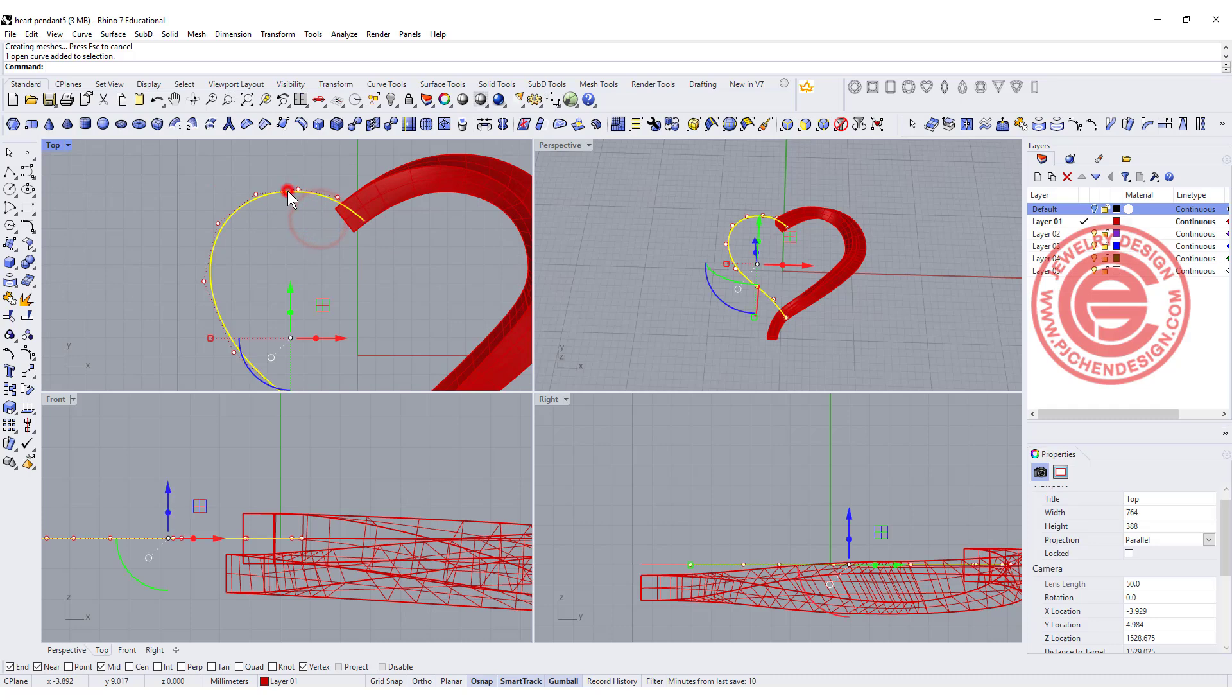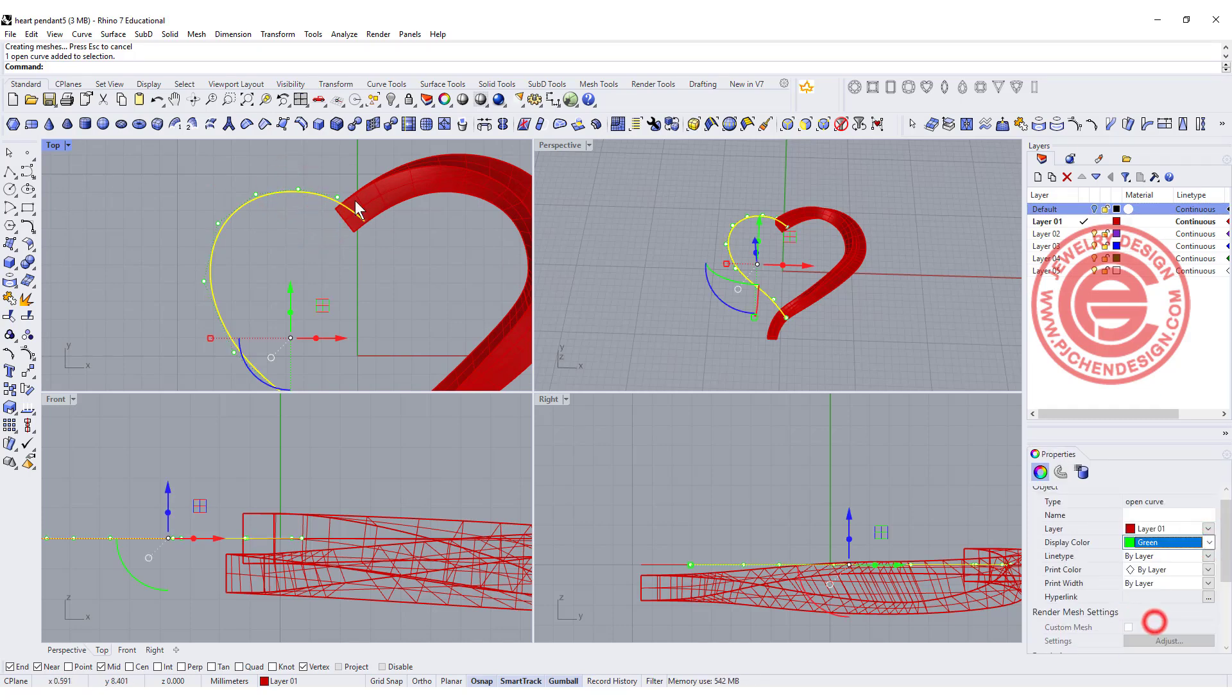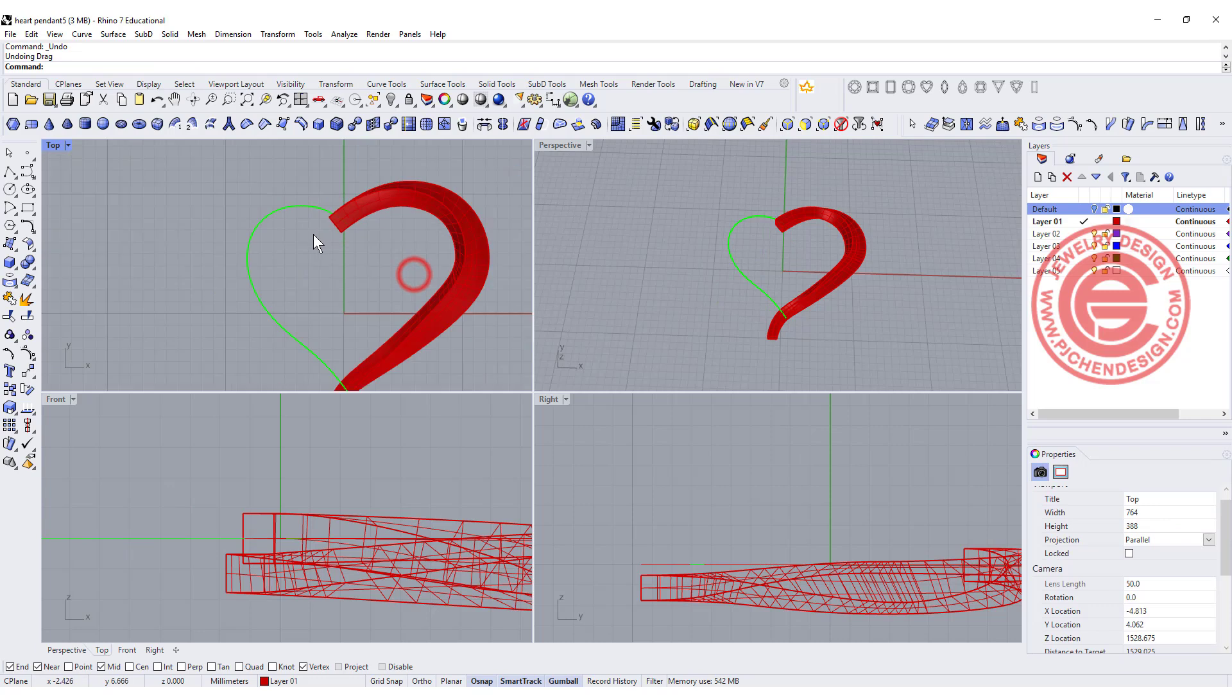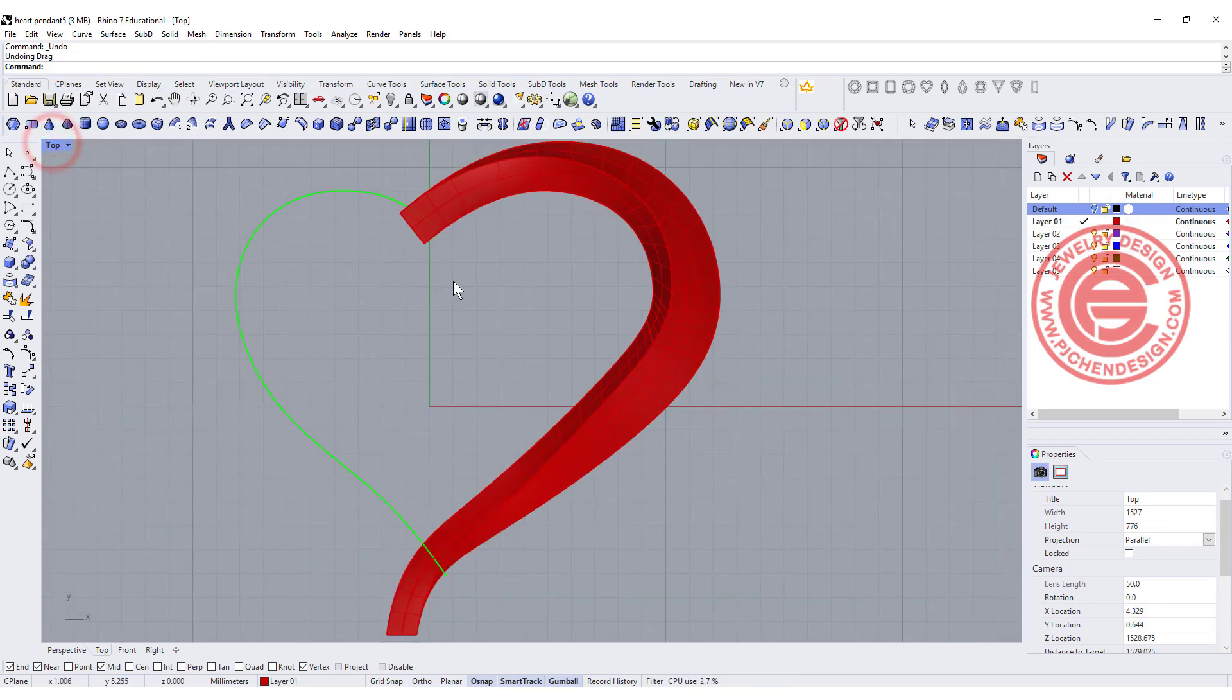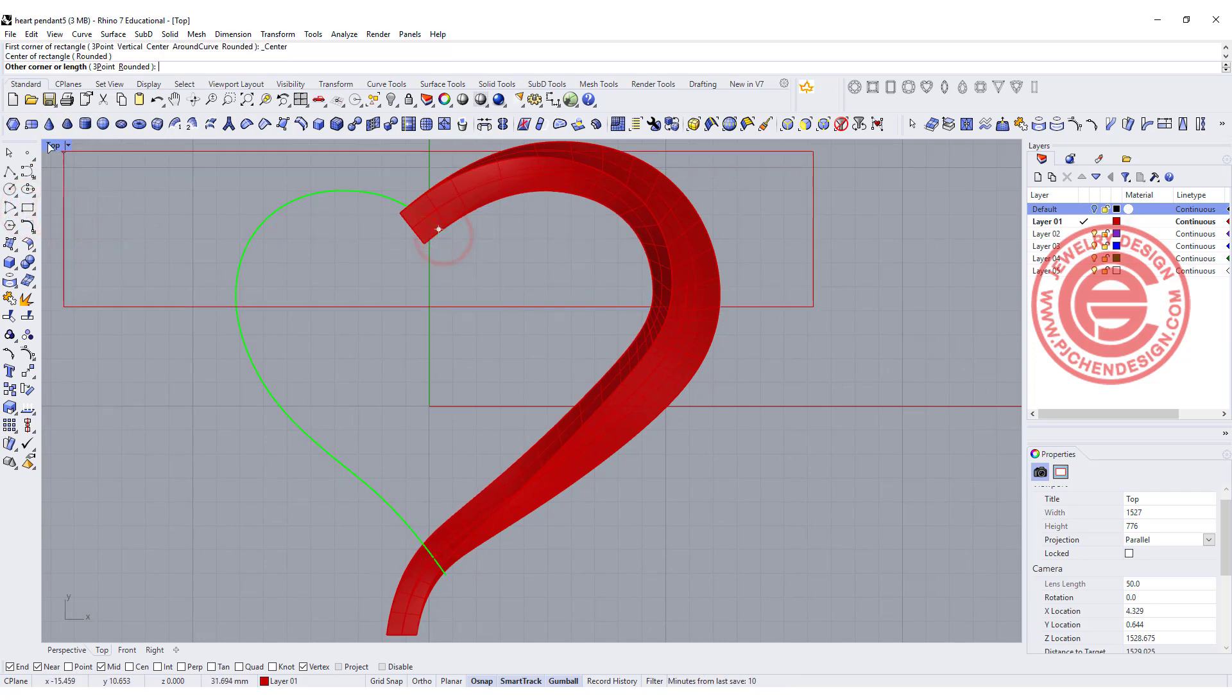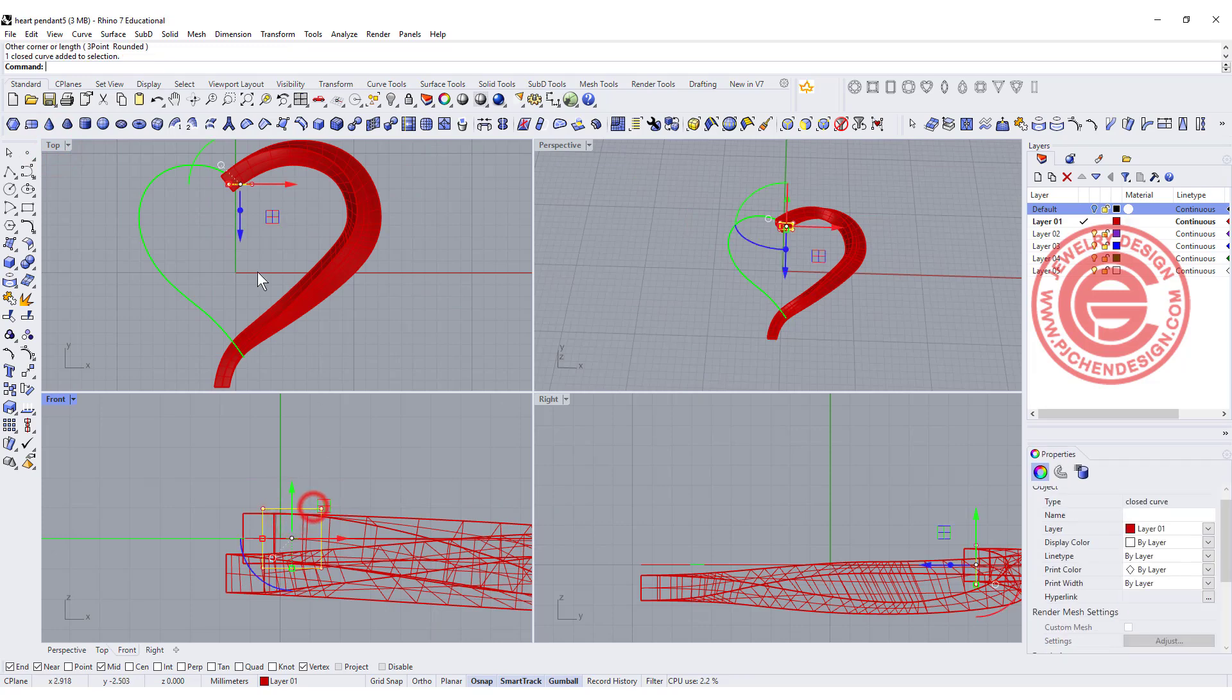Alright, so now we have this. I'm gonna change this into the green color, so it's easier for you to see. Now we need to create another cross section. I simply going to use the same trick. I'm gonna use the square and snap into this endpoint, coming to the front view, and make a square like this.